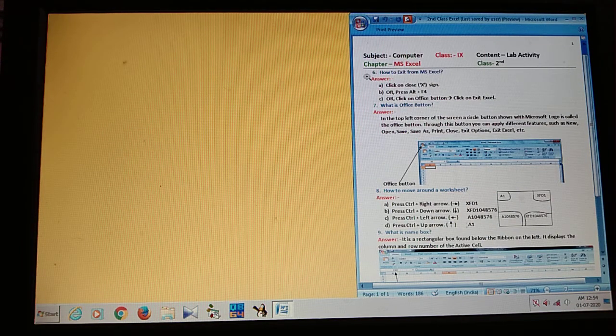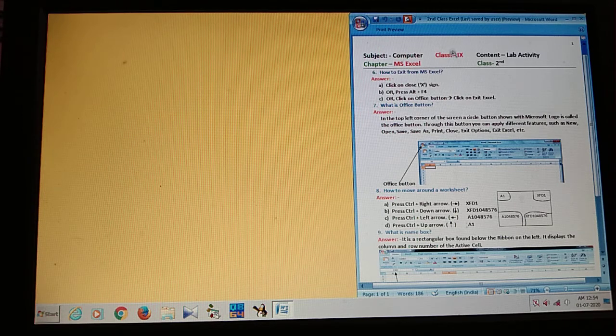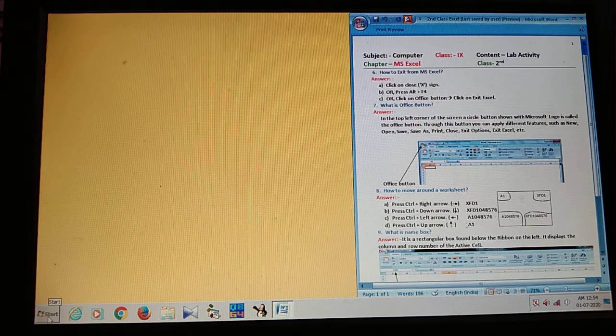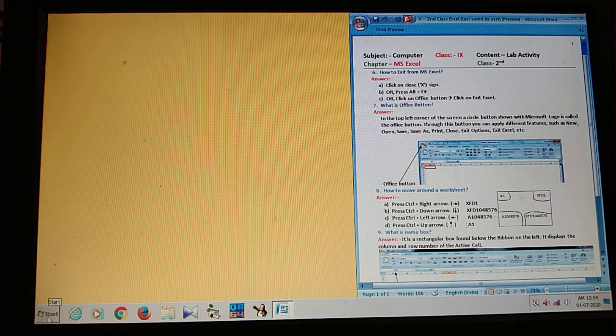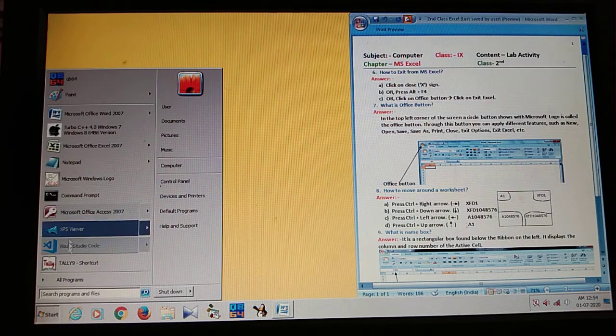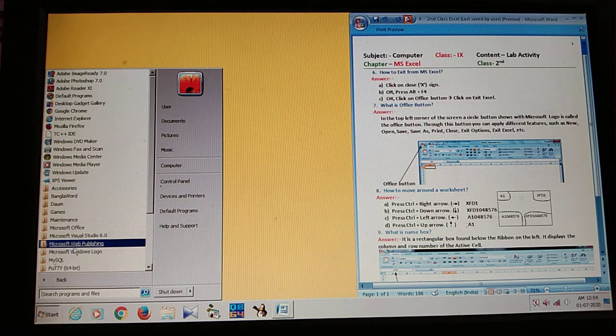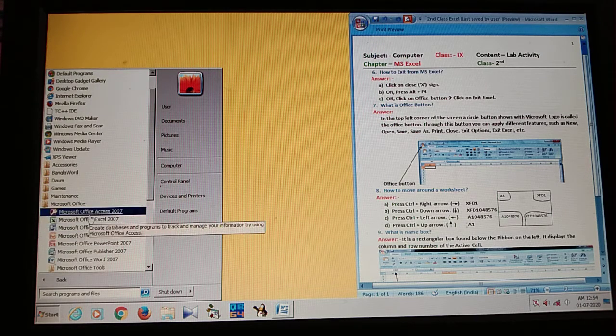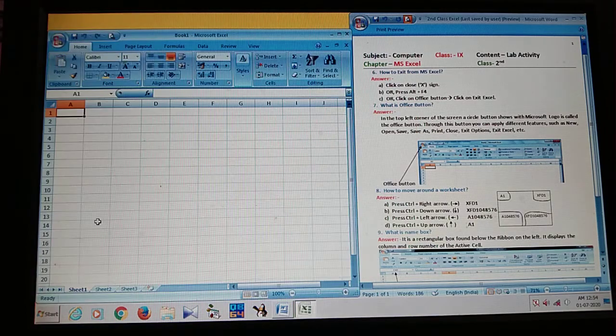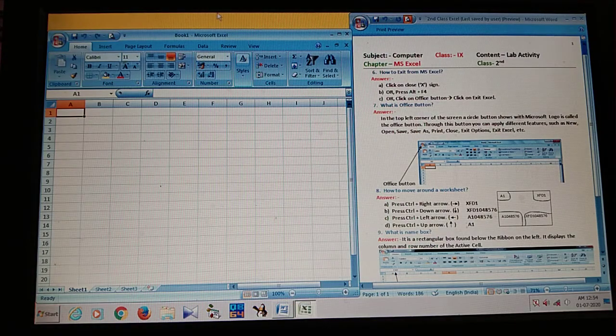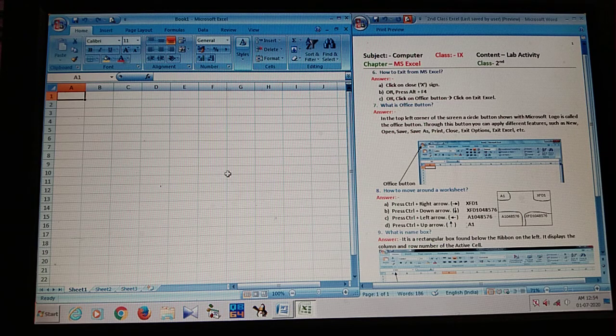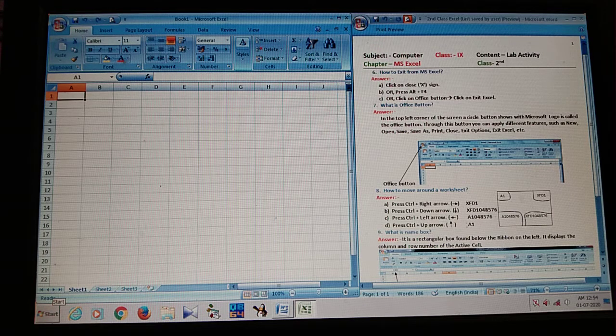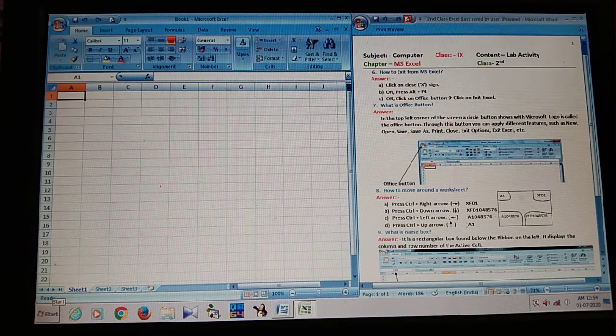The first question is how to exit from MS Excel. Dear students, so the question is how to open MS Excel at first. So start all programs, then Microsoft Office, then Microsoft Excel. So what is the steps? The steps is start all programs, Microsoft Office, then Microsoft Office MS Excel 2007 or any version.